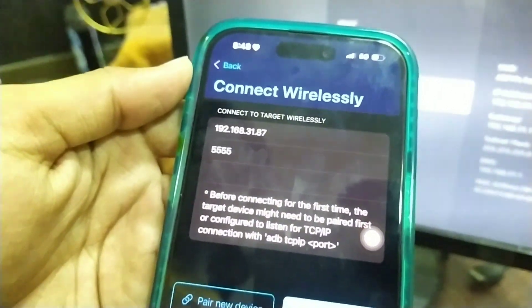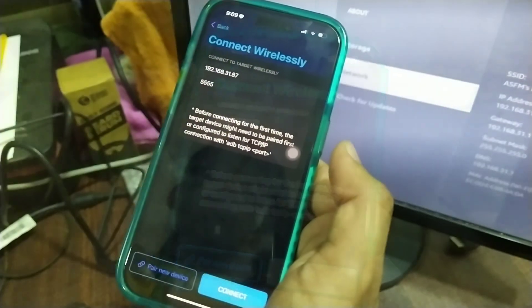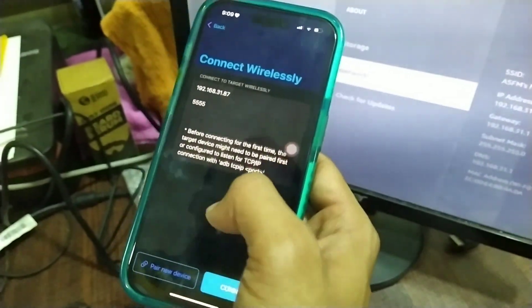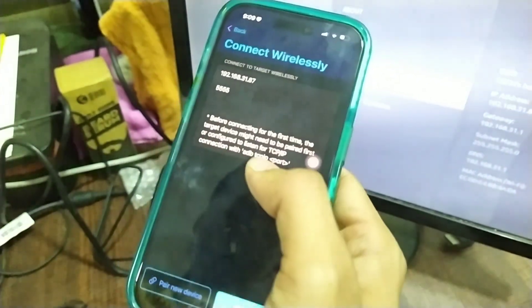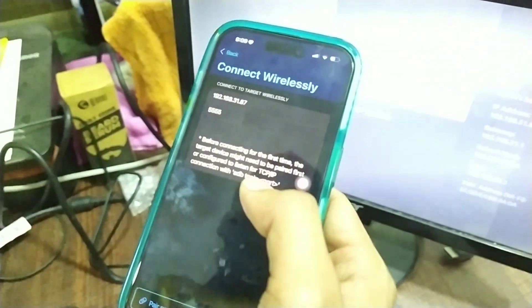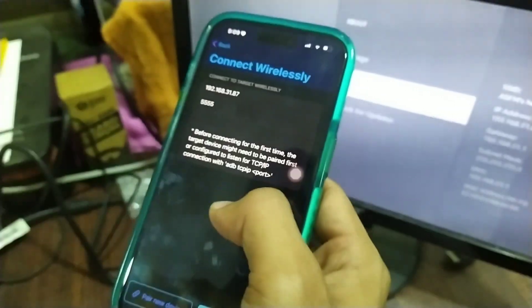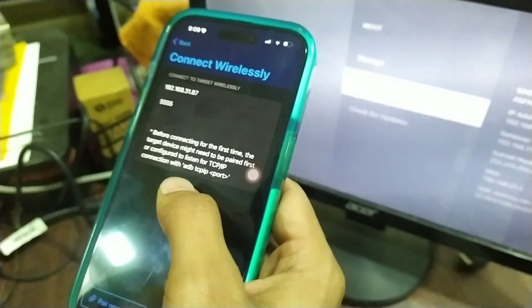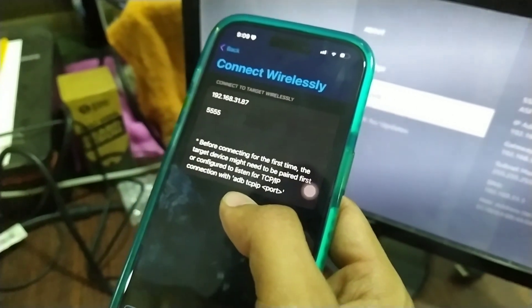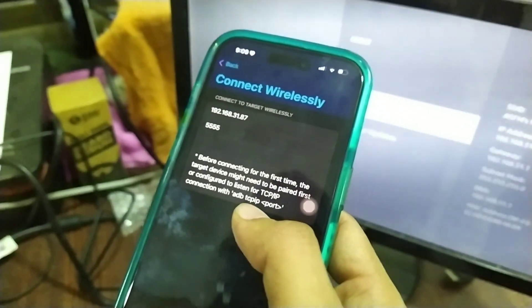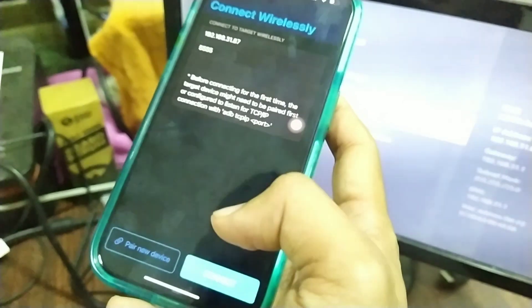Then click on connect. You have to ensure that ADB debugging is enabled on your Fire TV device, and that your iOS device and Fire TV are both connected to the same WiFi network.